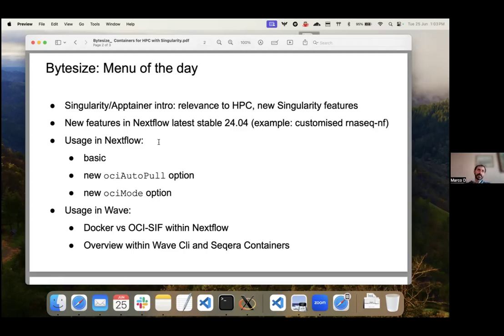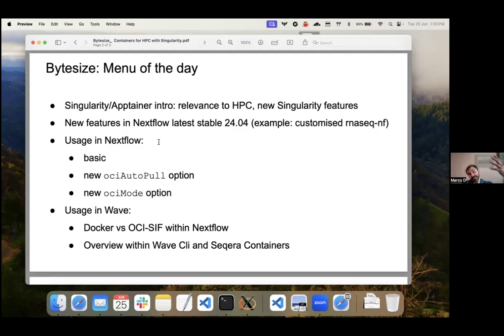Containers have been instrumental to the success of Nextflow since the early days. The most popular container technology is called Docker, which was born in the commercial world. But Docker doesn't really suit the needs and requirements of HPC facilities. As far as I know, there is no HPC cluster in the world that enables people to run Docker containers using Docker.